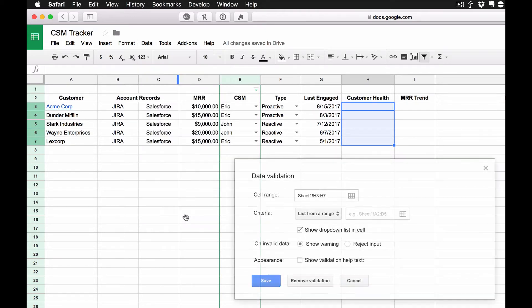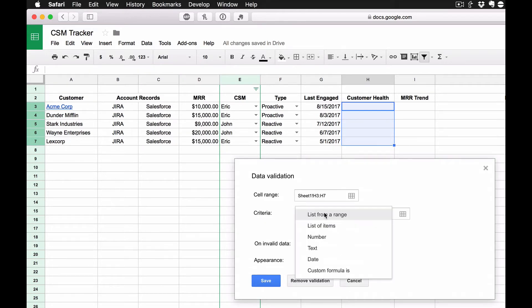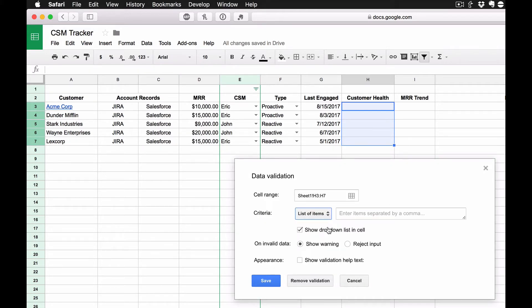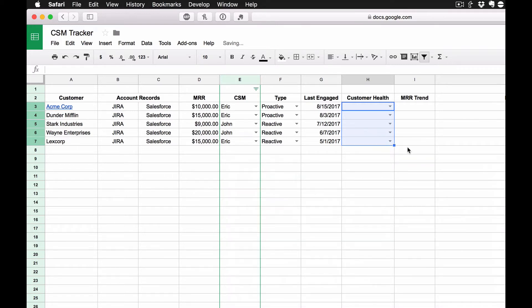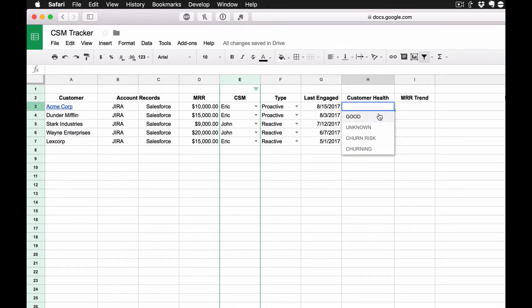So let's highlight these. Once again, I'm going to go back into Data Validation. I'm going to select List of Items. And I'm going to go Good, Unknown, Churn Risk, or Churning. These are the ones that I typically use in my current spreadsheet.